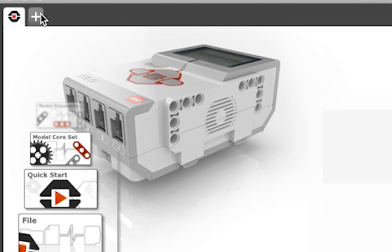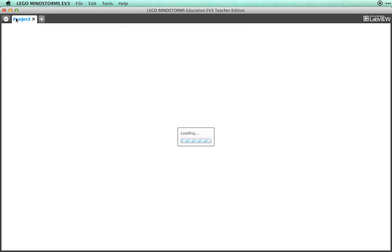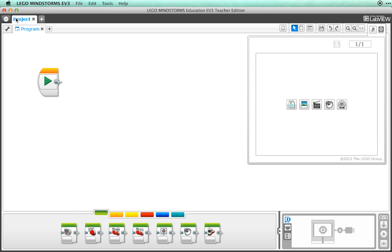To make a new program, look at the top of the screen and find the plus sign. This will let you add a project.